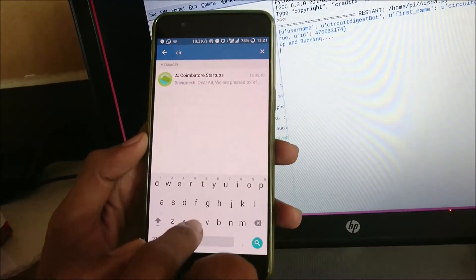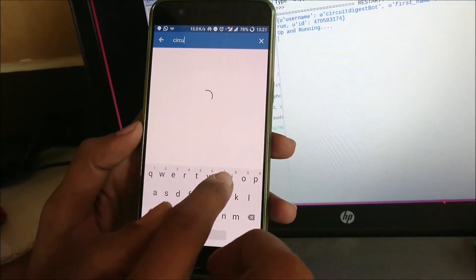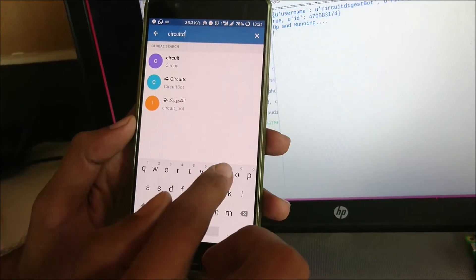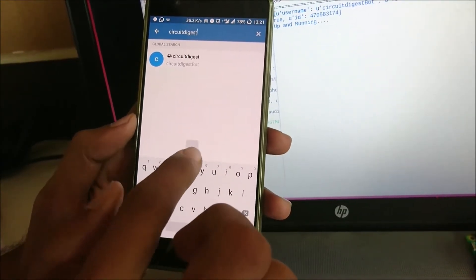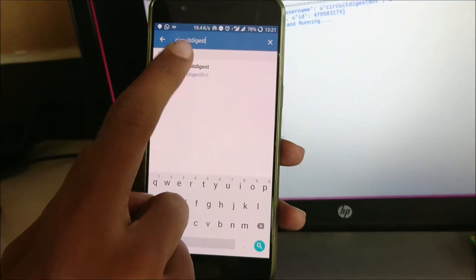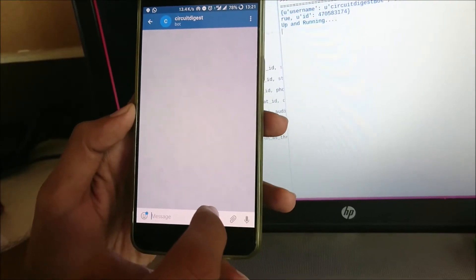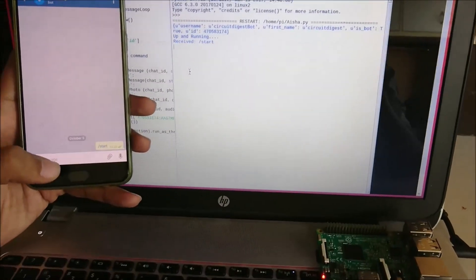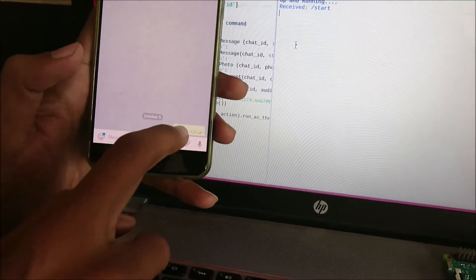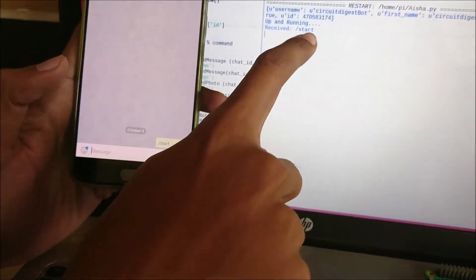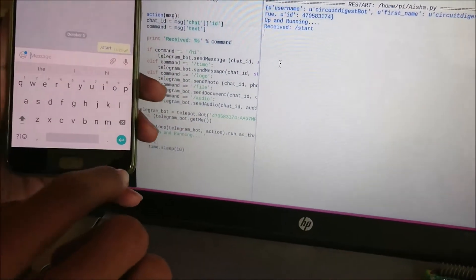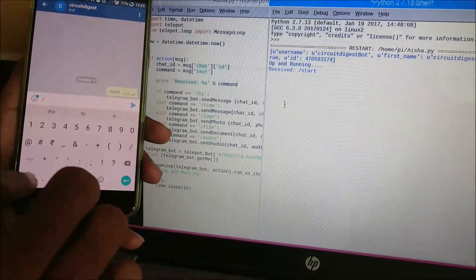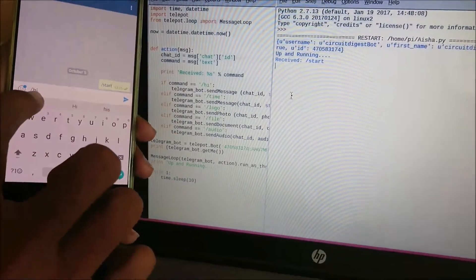Here we go, here is the bot. Now we can start communicating. Just press the start button here - it will send a message '/start' and it is also received on the shell over there. Let's type in a command like 'hi.' All these commands are predefined.